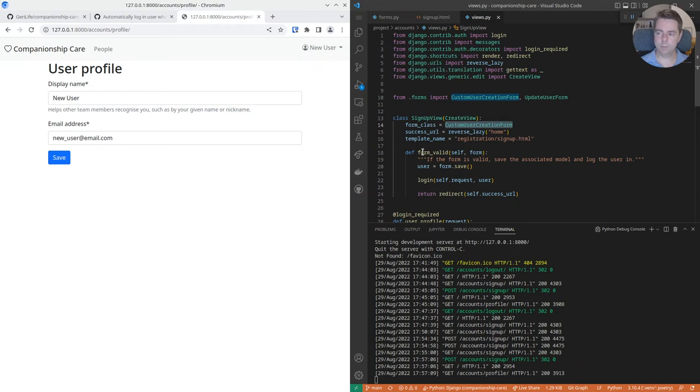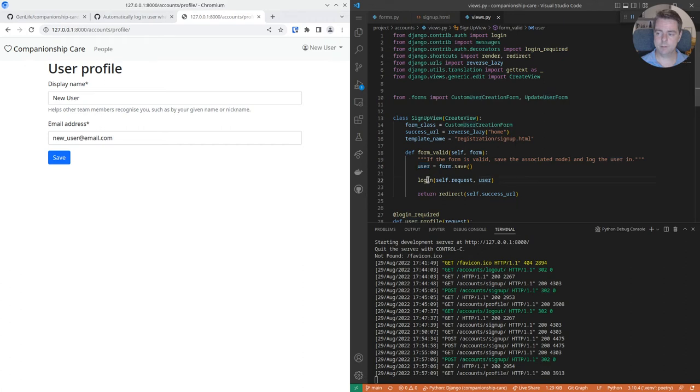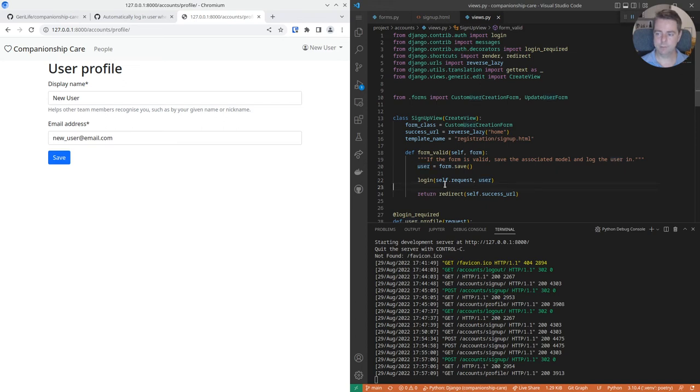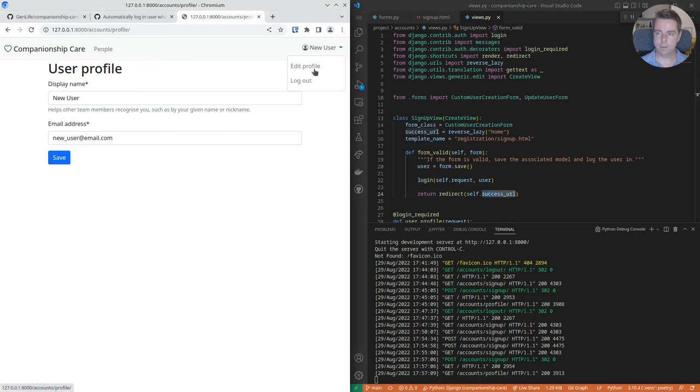When the form is submitted and validated, we will get the user object by saving the form, and then pass the request and user object to the Django contrib auth login function. Once we've logged the user in, we can redirect them to the success URL, where they'll be able to edit their profile and won't have to click login again.